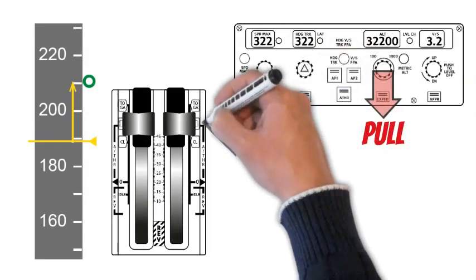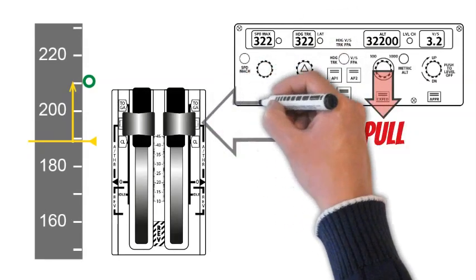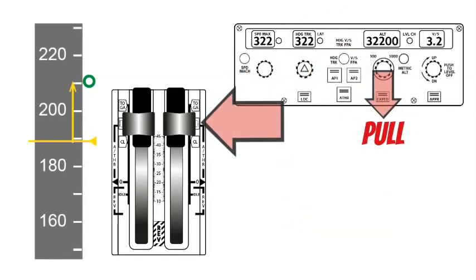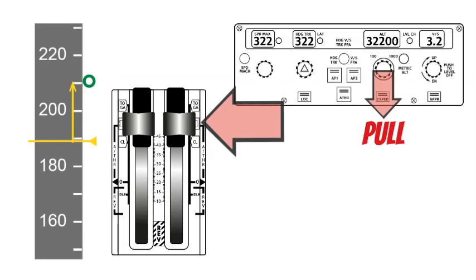When the lever maximum continuous thrust, LVR-MCT message flashes on the FMA. The message appears when the speed index reaches the green dot. Resume the climb phase with thrust MCT. If the thrust levers are already in the flex maximum continuous thrust, FLX-MCT, detent, move the thrust levers to climb detent, CL, and then back to MCT.